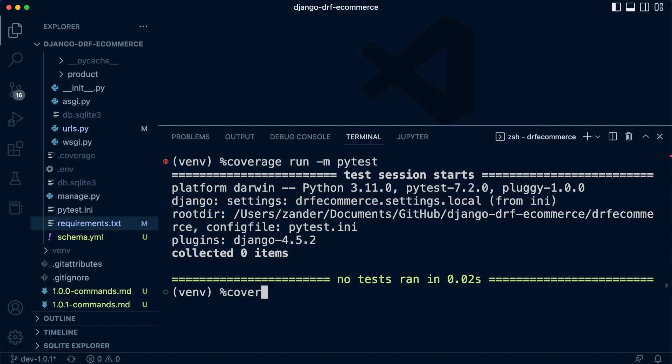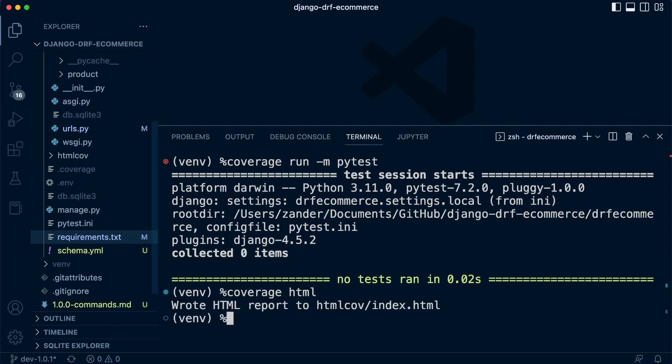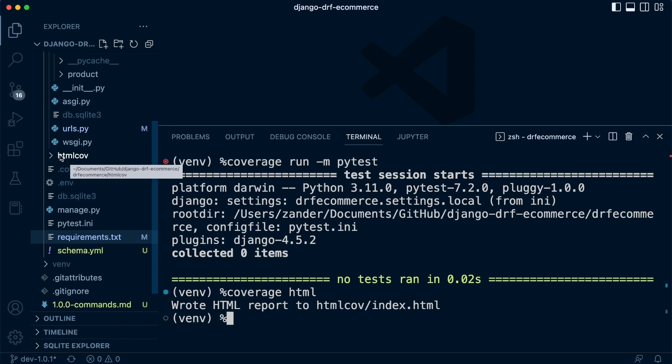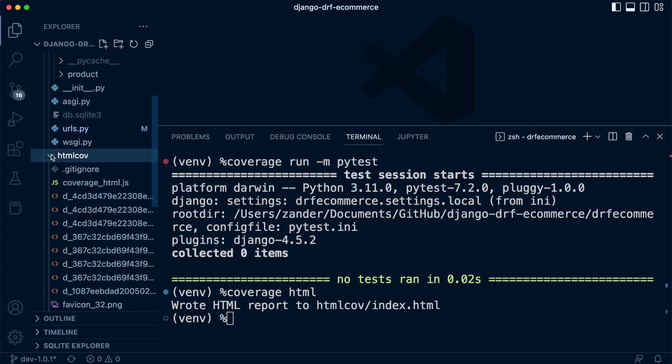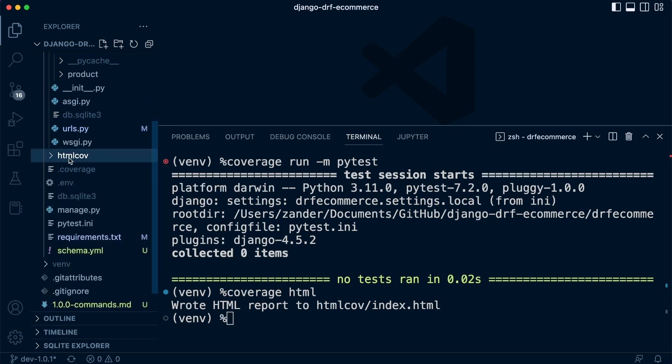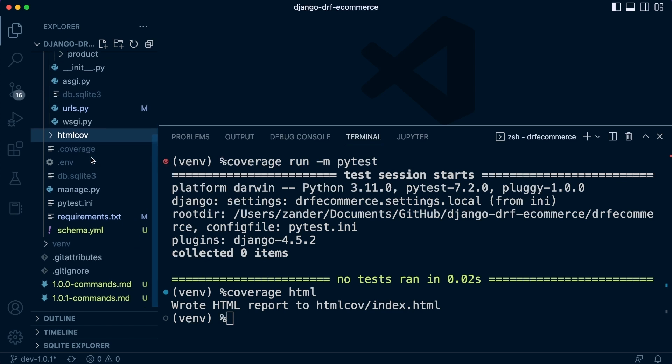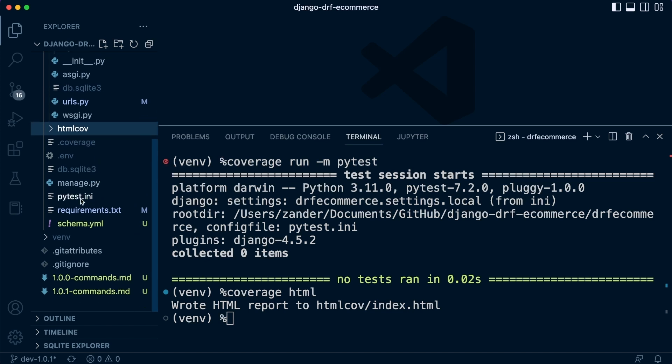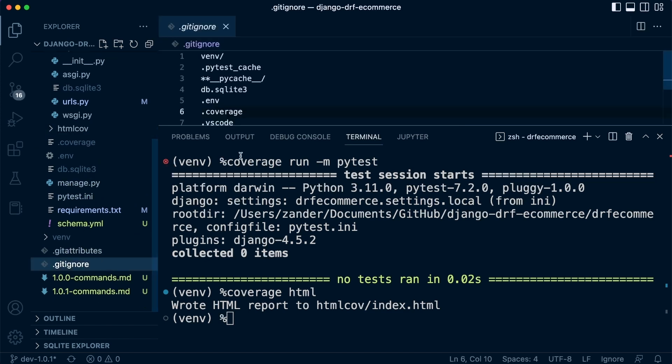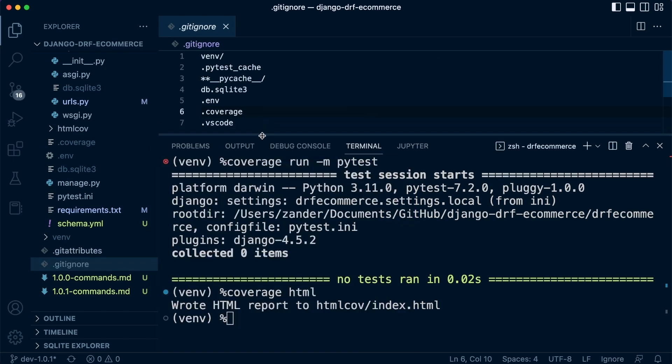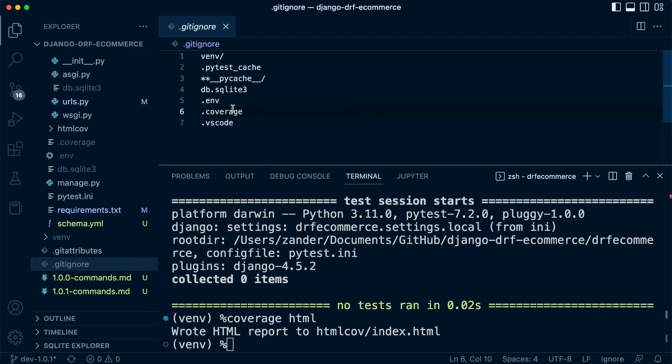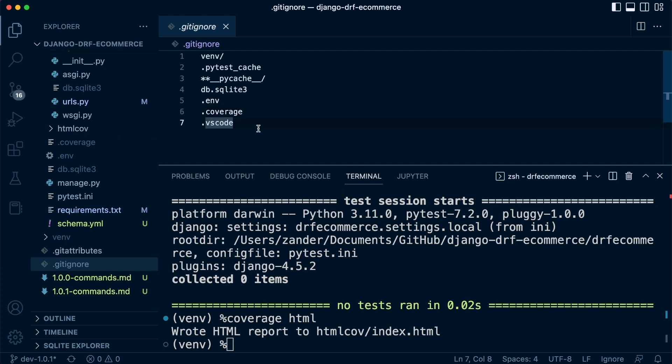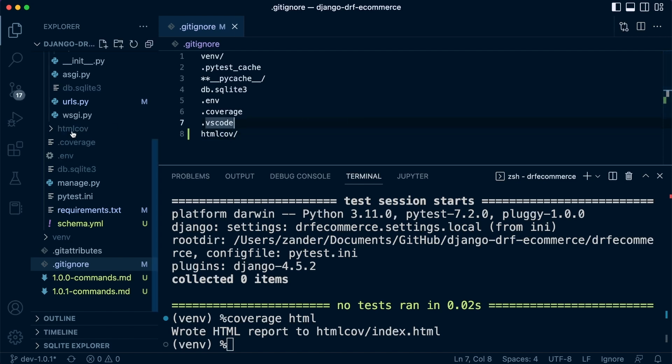So what we can now do is run coverage HTML, and that's going to then generate this HTML page. It's going to produce this HTML cov folder here. So what we need to do is just make sure that in our git ignore, that we are ignoring all these. We don't want to save this to our source control at all. So let's add that to our list and also .coverage.